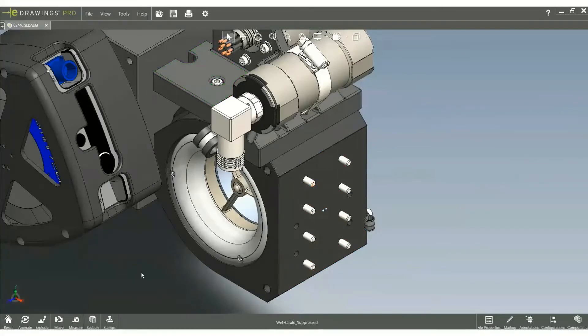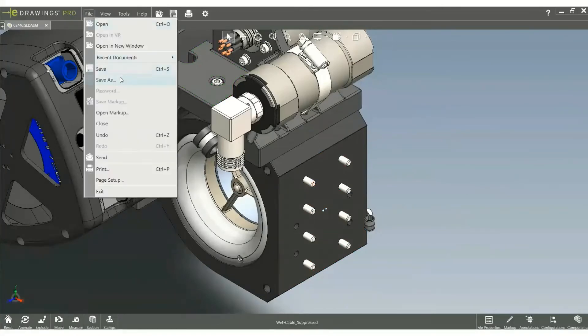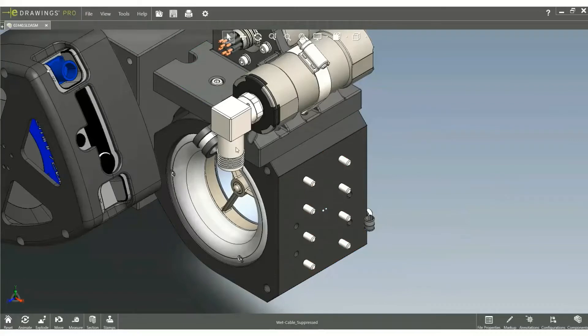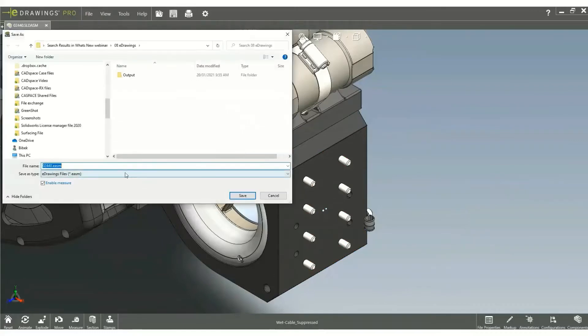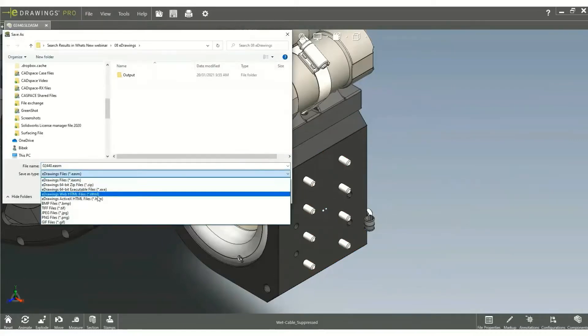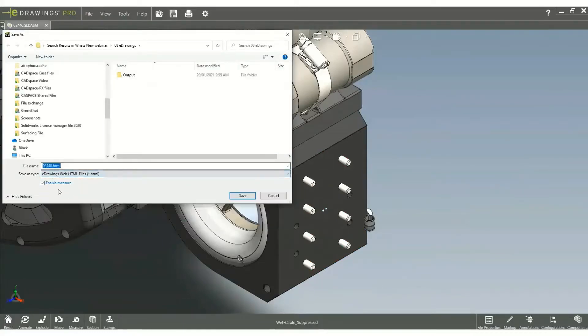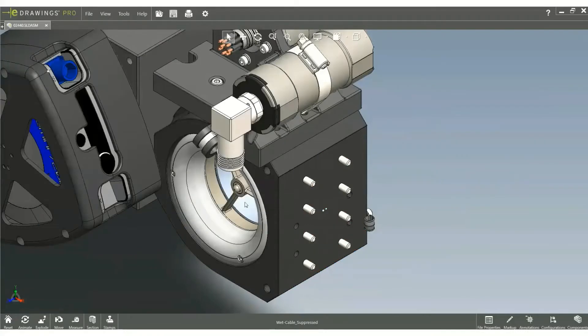If you are planning to share your 3D designs without the requirement to install E-drawing viewer, it is easy. Just save as web HTML format. Make sure you tick on enable measure to use this feature later.